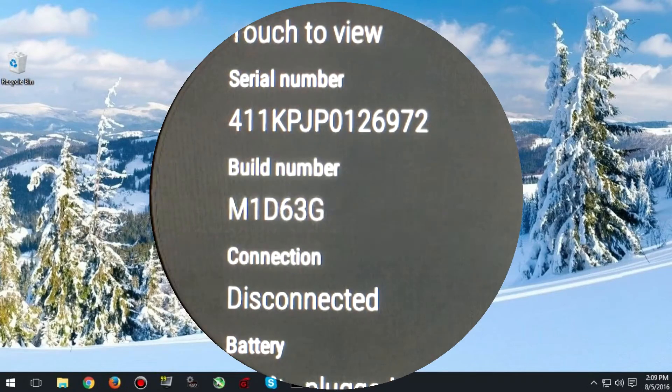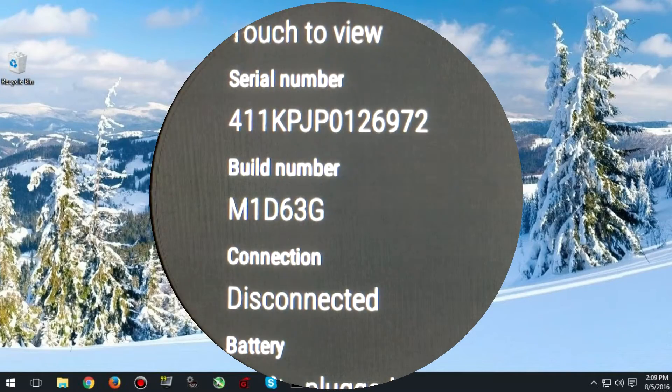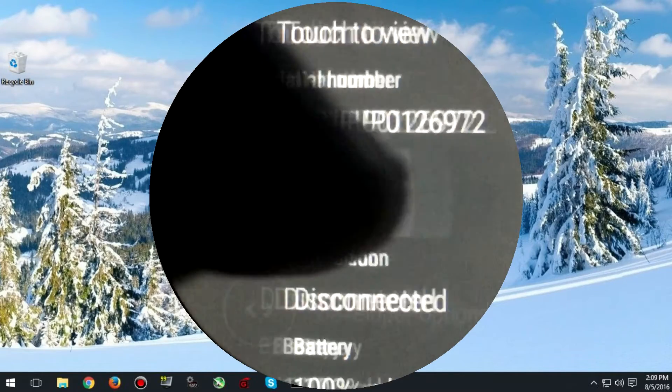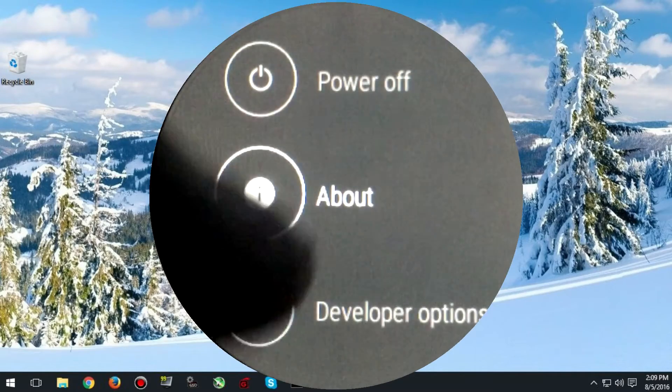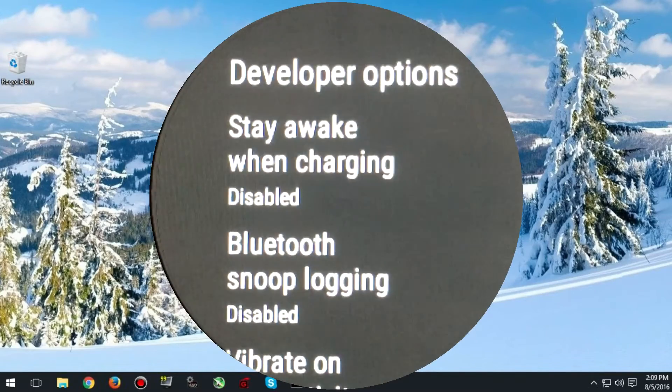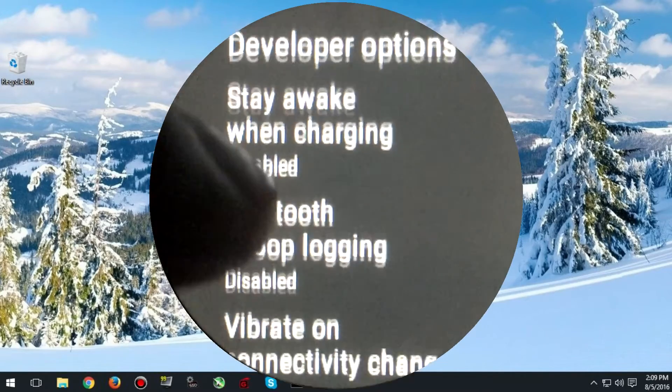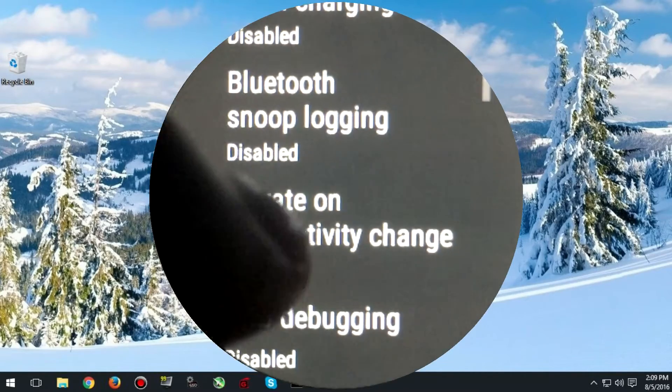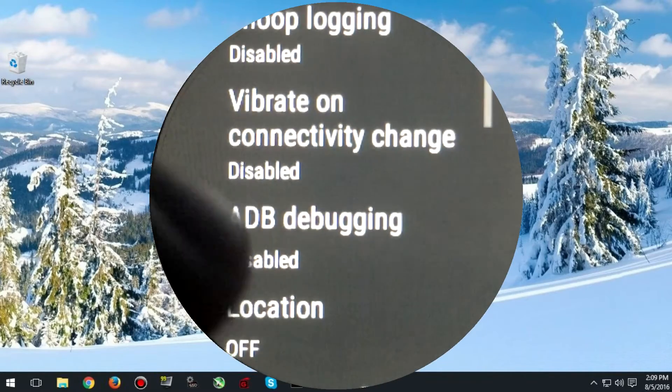Once you have done this, if you go back to the previous screen you will see developer options at the bottom. Click on that, scroll down until you see ADB debugging and then turn that on.